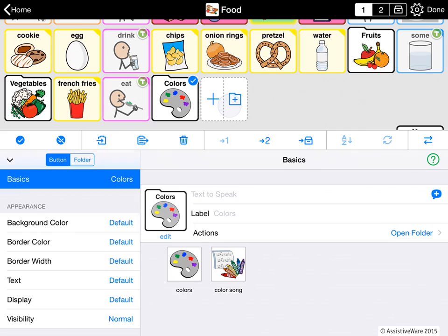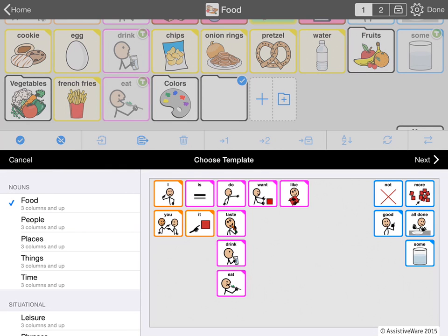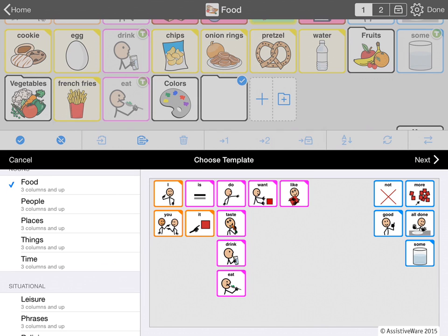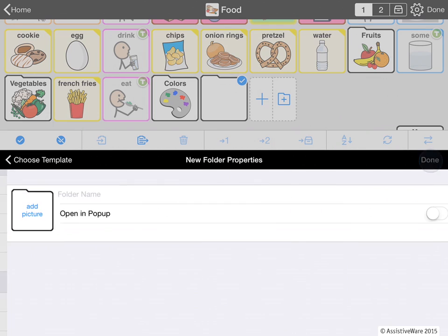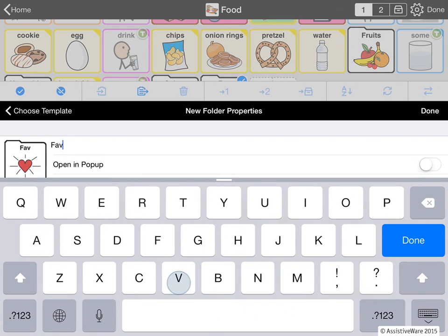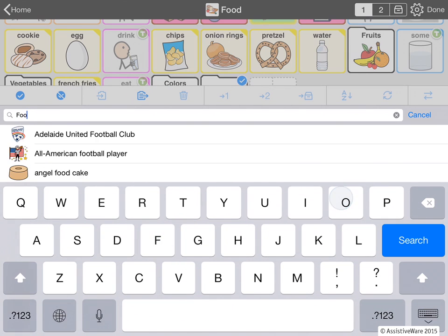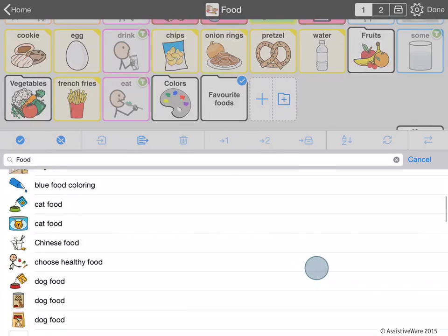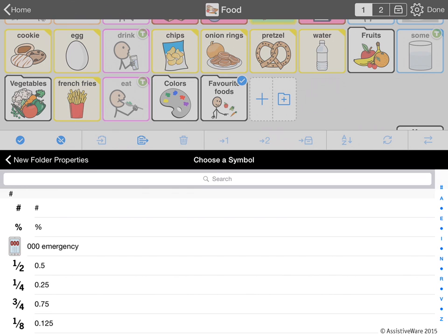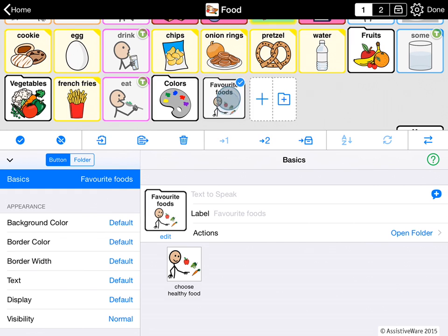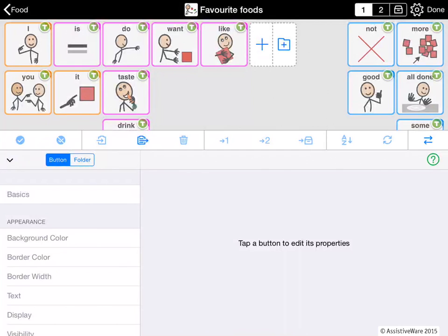I can also make a new folder — so I tap again on the folder and say I want to make a new folder. The first choice I get is what template to use. As I'm in Foods, it really makes sense to use the food template, but it's possible to choose other things as well — for example, if I want something about restaurants in my food folder, I might choose 'places' as a template. I go next and I will make a folder about my favorites — favorite foods. I look for a symbol with food and choose one. Now I'm done and I've created a new folder. When I open it, I'll see that it has the right template, but it doesn't have any buttons of its own yet because I haven't put anything in there.